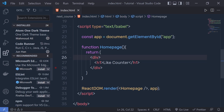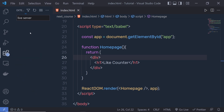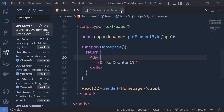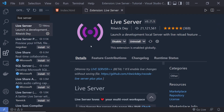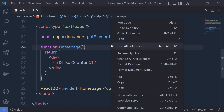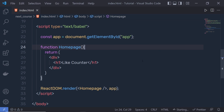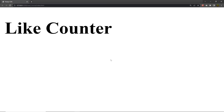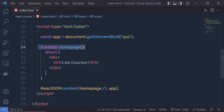I already have the Live Server extension installed in VS Code to run the index file in the browser. If you don't have it, make sure you install it first. I'll right-click the file and select 'Open with Live Server'. This starts the development server on port 5500. The live server executes the index file, and I can see the text 'Counter' displayed in the browser.